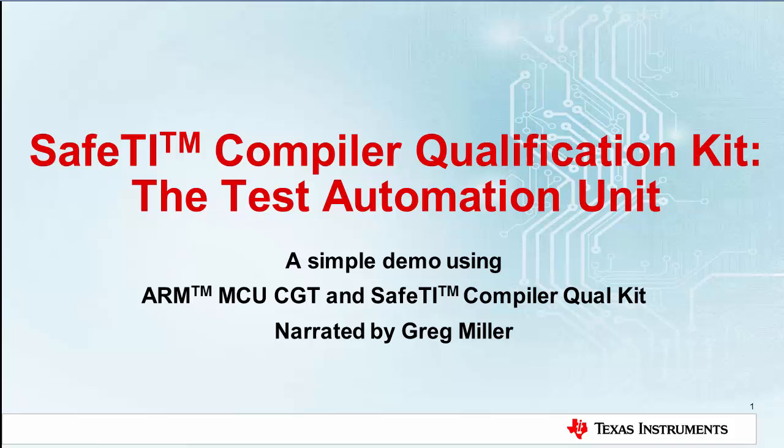Hello and thank you for your interest in the SafeTI Compiler Qualification Kit. My name is Greg Miller. I will be performing a demonstration of executing the test automation unit of the SafeTI Compiler Qualification Kit.